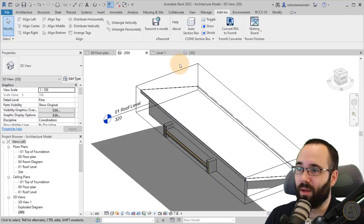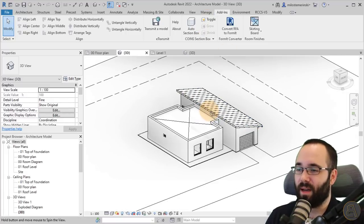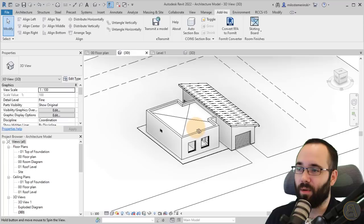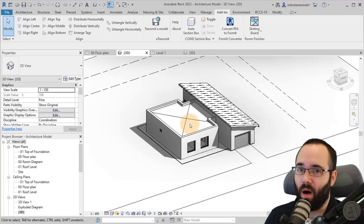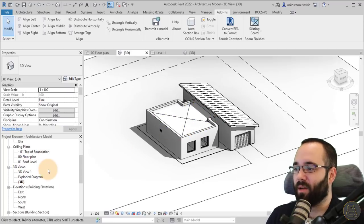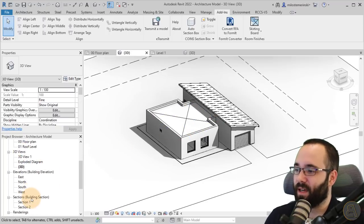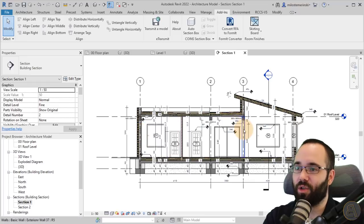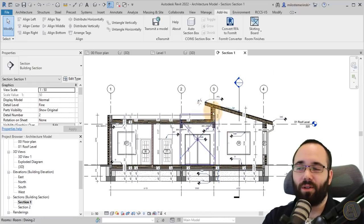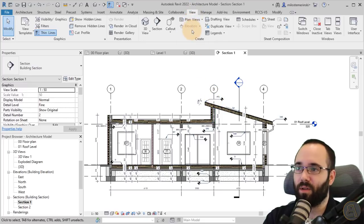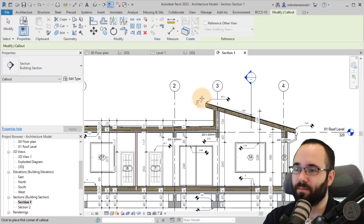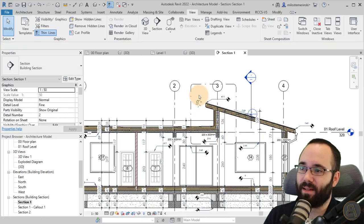It's really simple and straightforward. What I do like about this tool is what it does with callouts. If I open up one of the sections here, let's open up section one and let's say we want to create a callout. I would go to view, go to callout, create a callout like this.